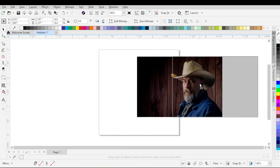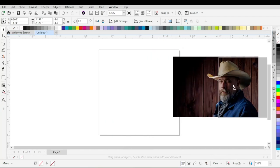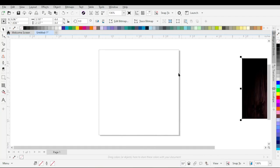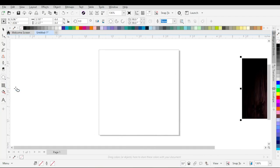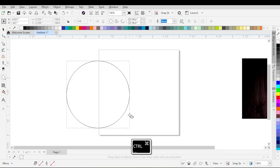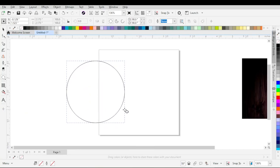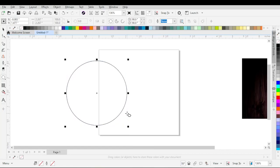Now put this image aside for some time. Then go to the toolbar and click on Ellipse tool. Hold Ctrl or Command key from the keyboard, and drag the cursor to create an even shaped circle.